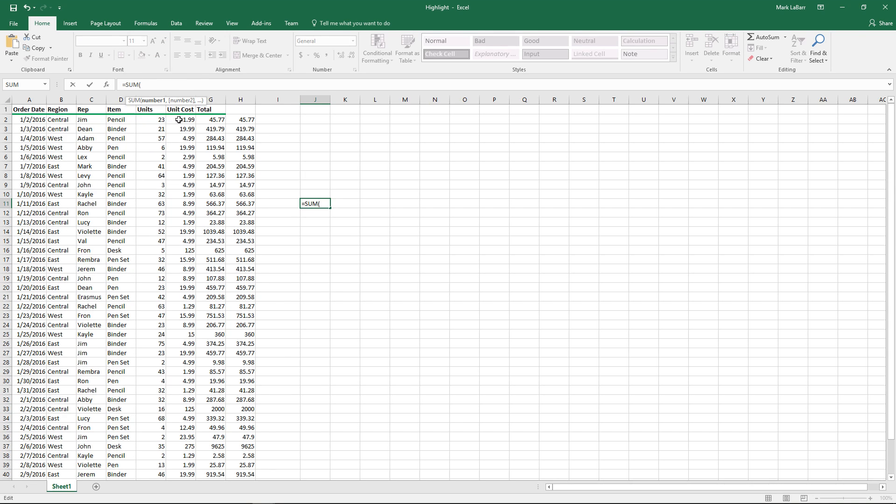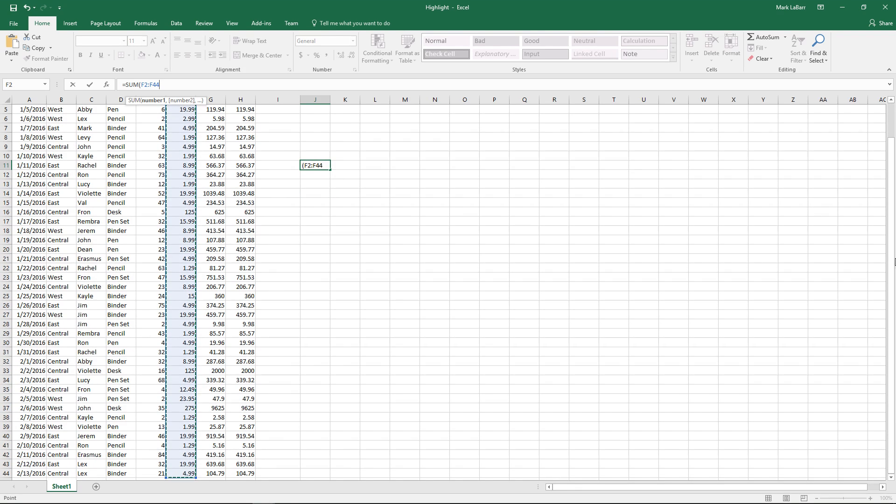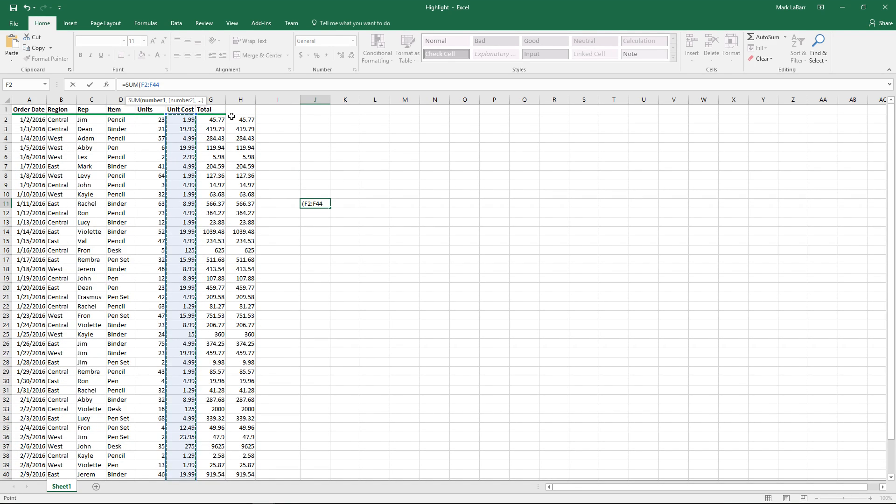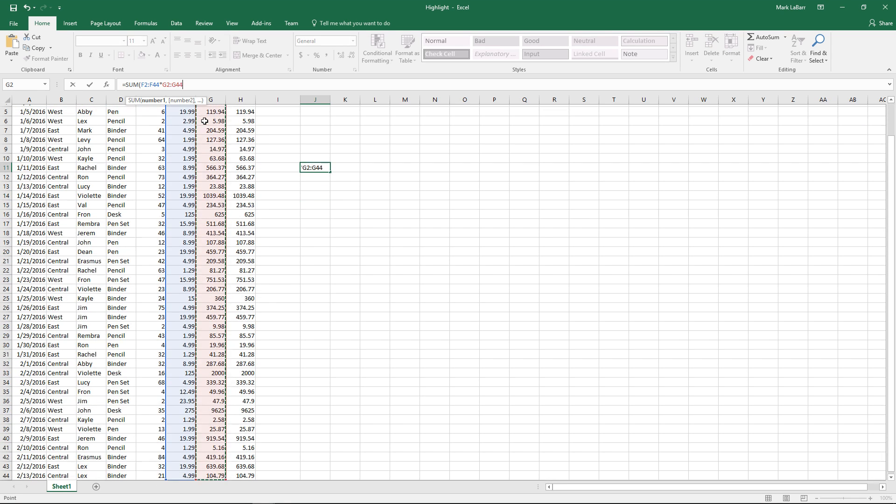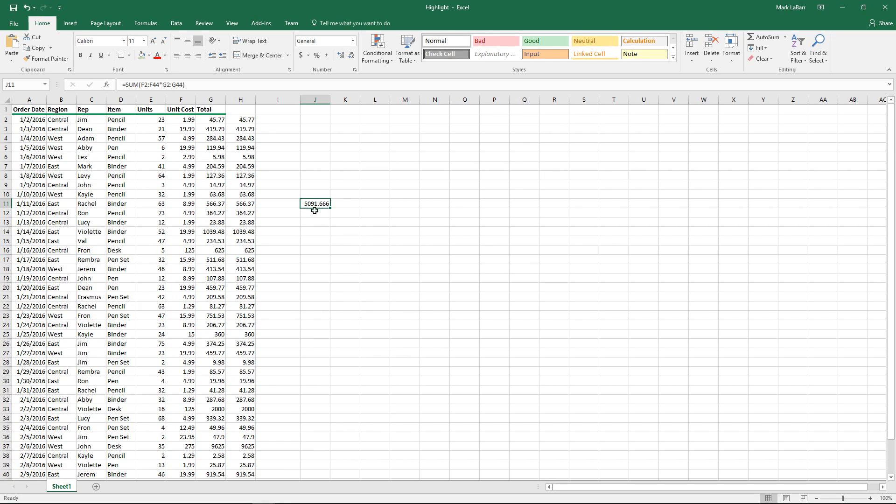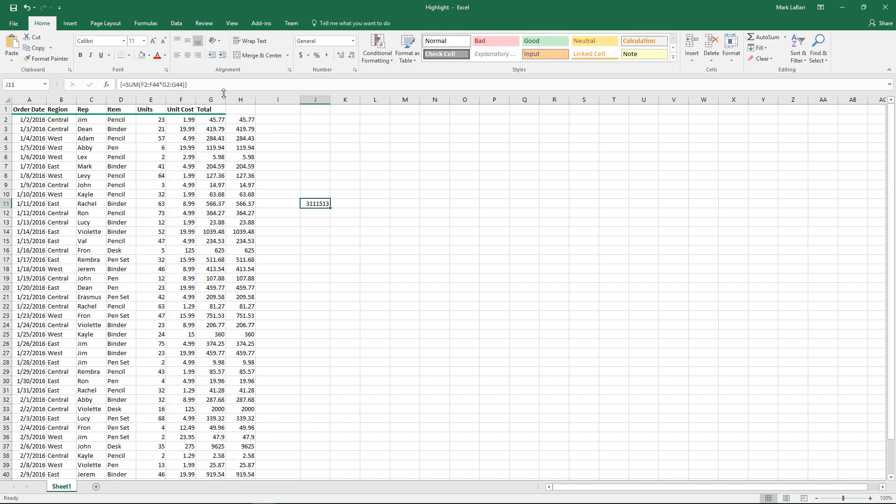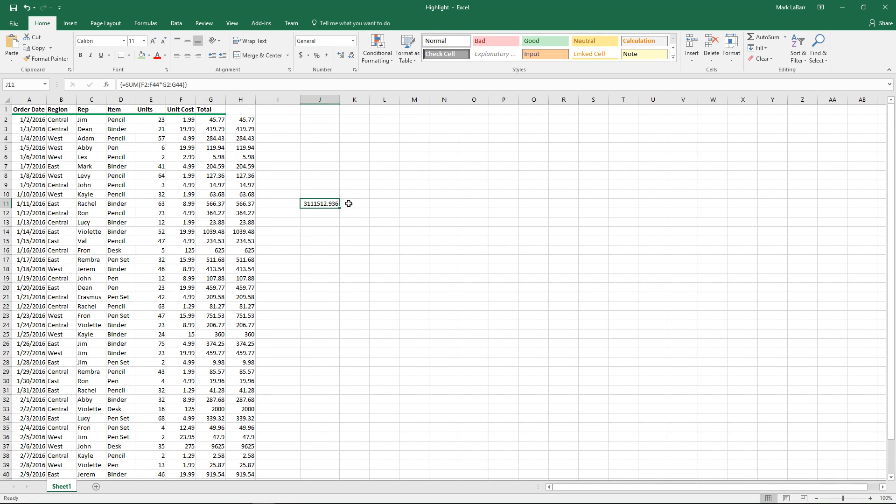I'll show you another example with the sum value. If we copy all of that and we multiply it by this column, we see that we get that answer, which doesn't seem quite correct. So what we want to do is multiply the unit cost by the total. It seems that we didn't get the correct answer here. But if we use control shift enter, put those curly brackets in there and use arrays, then we see that we get a much more reasonable answer.